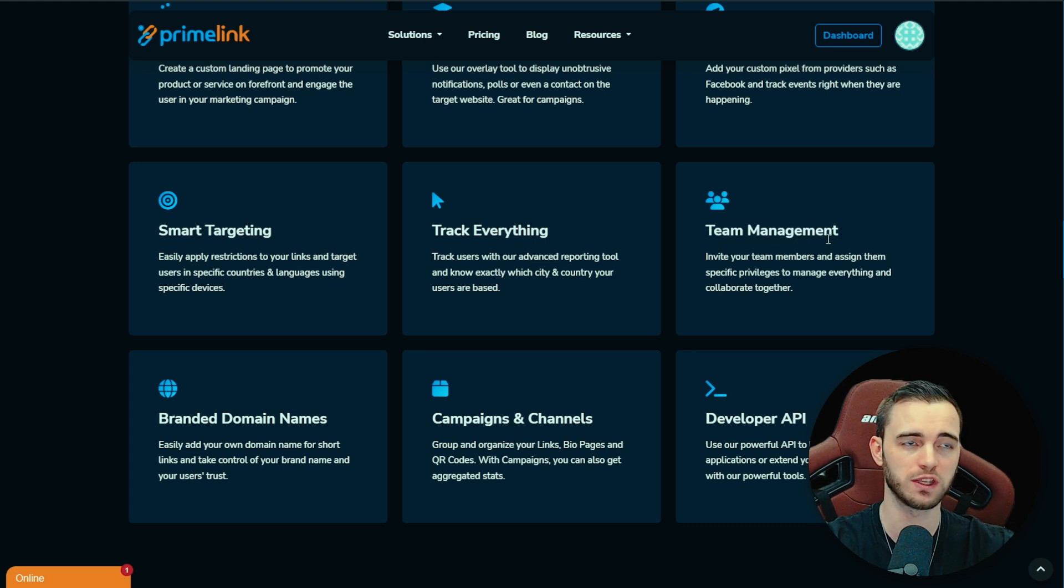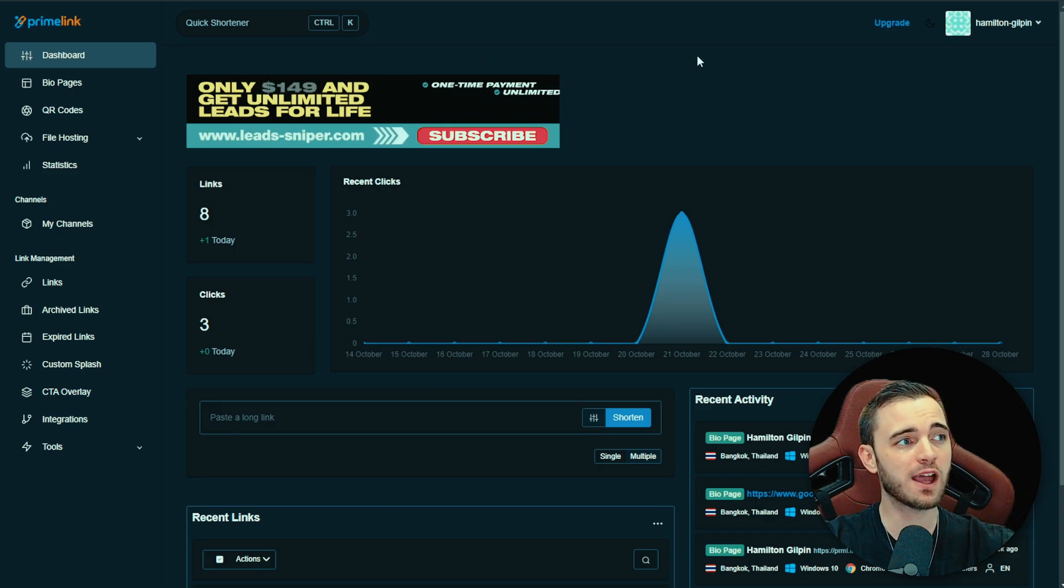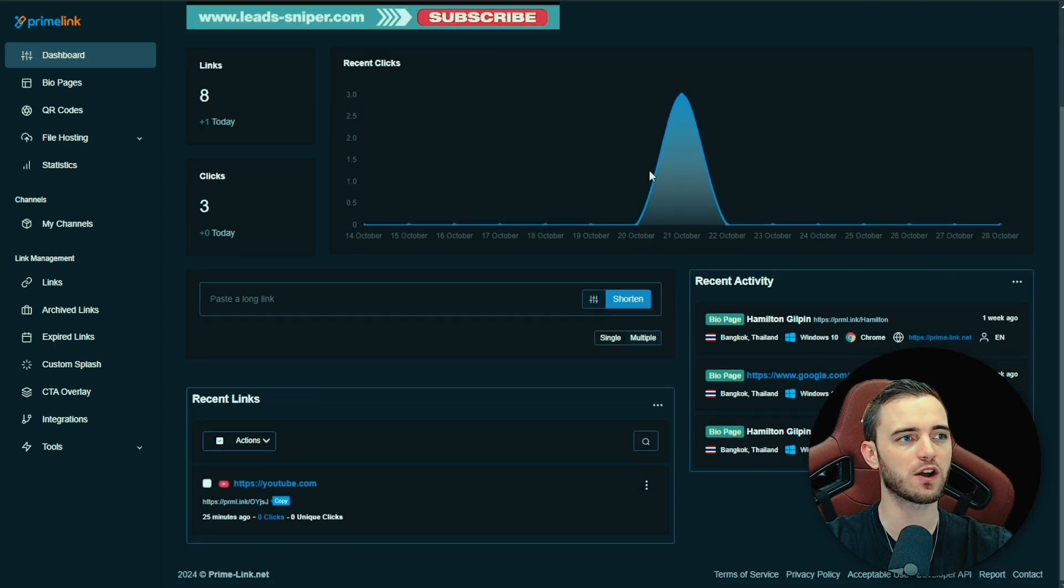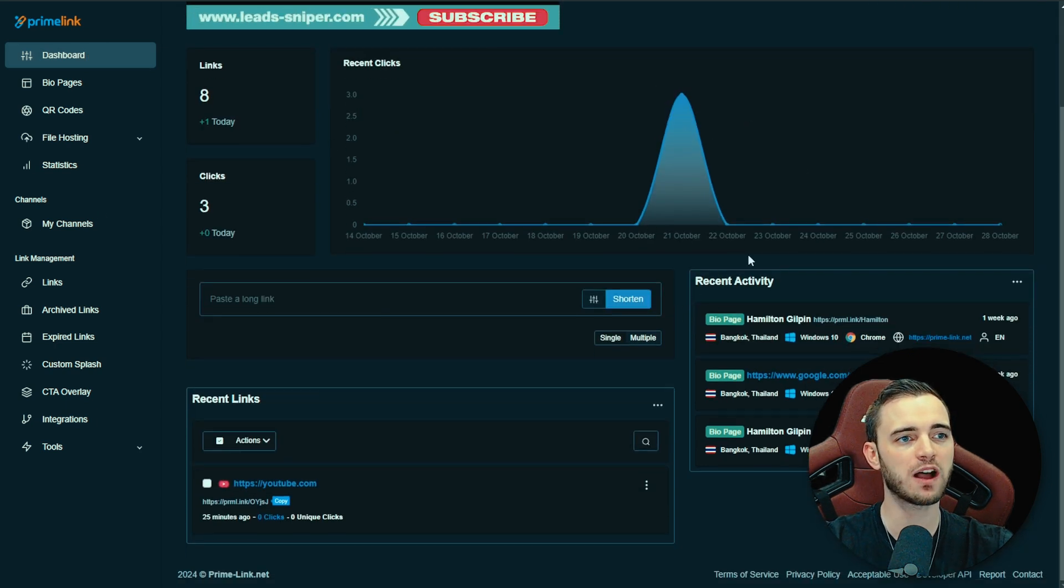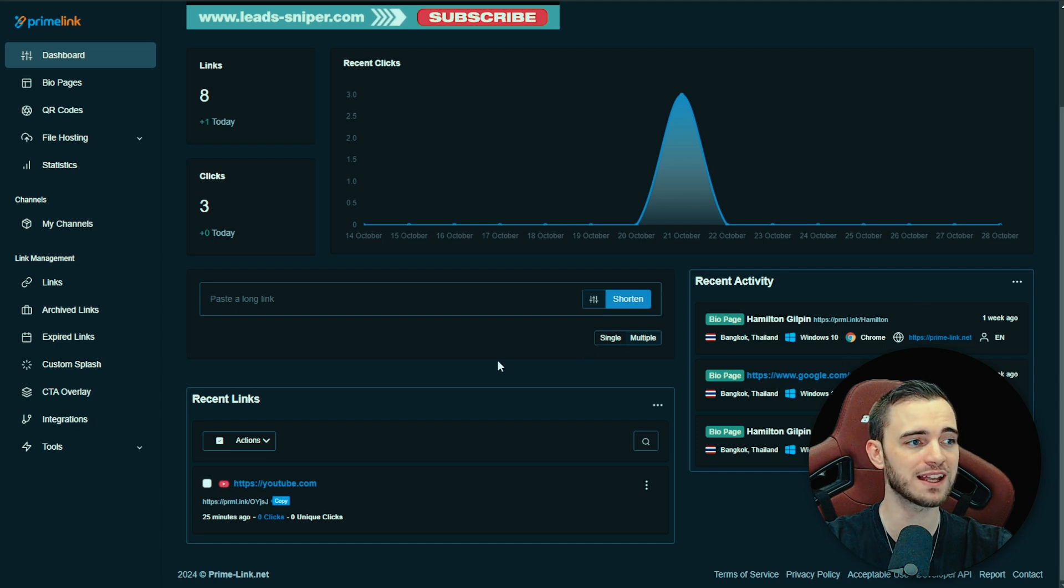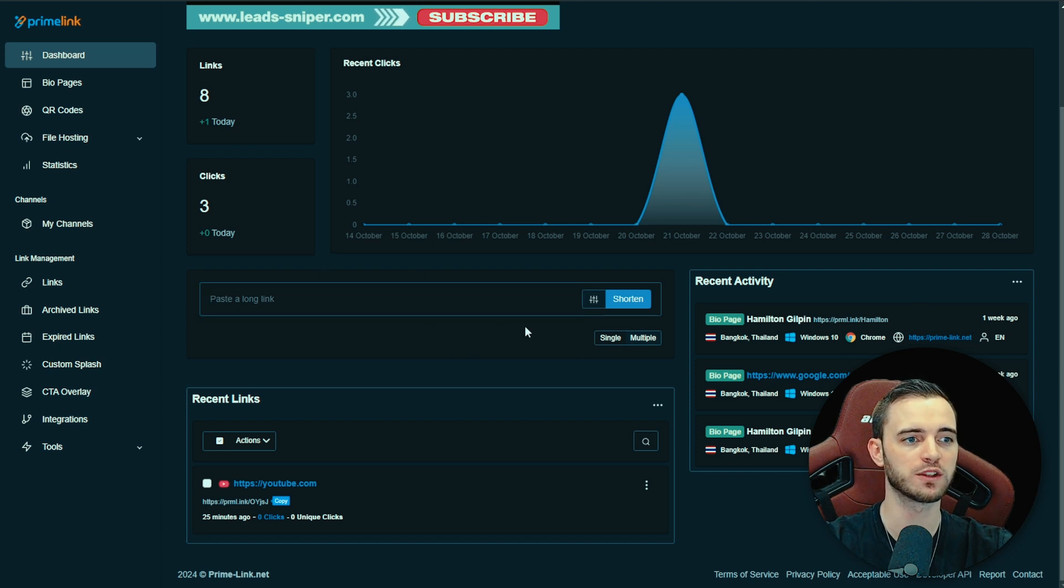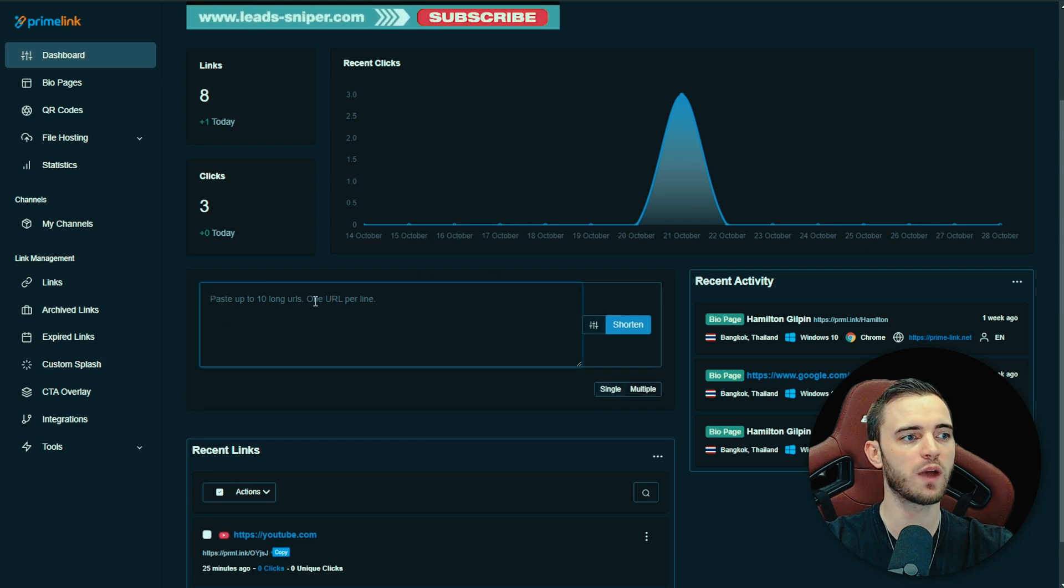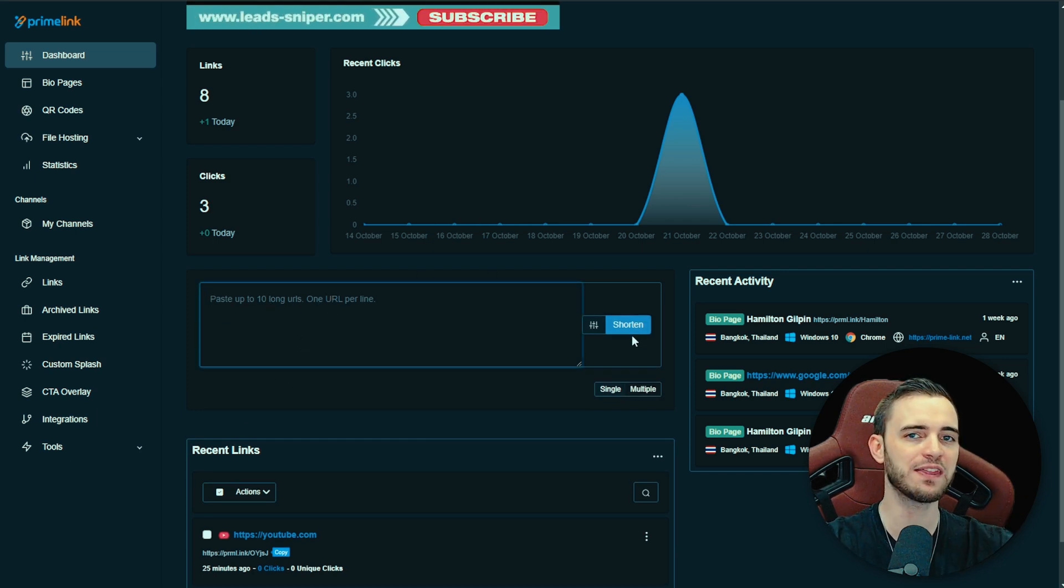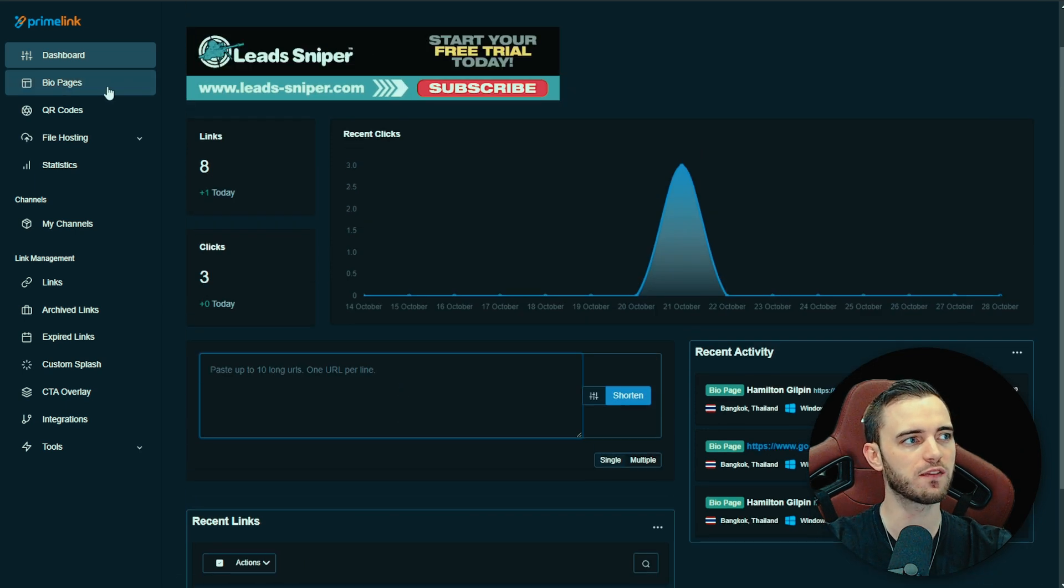If we go to the back end here of Primelink, we can see the dashboard is very easy to use. We have our analytics here, we have our geo locations for people that have used our links, and we have our link shortener right here. If we want to add a link, we can do multiple links here where we do basically 10 URLs at once. It's going to shorten all of them and then you can use those throughout your socials. Really cool stuff here from Primelink.